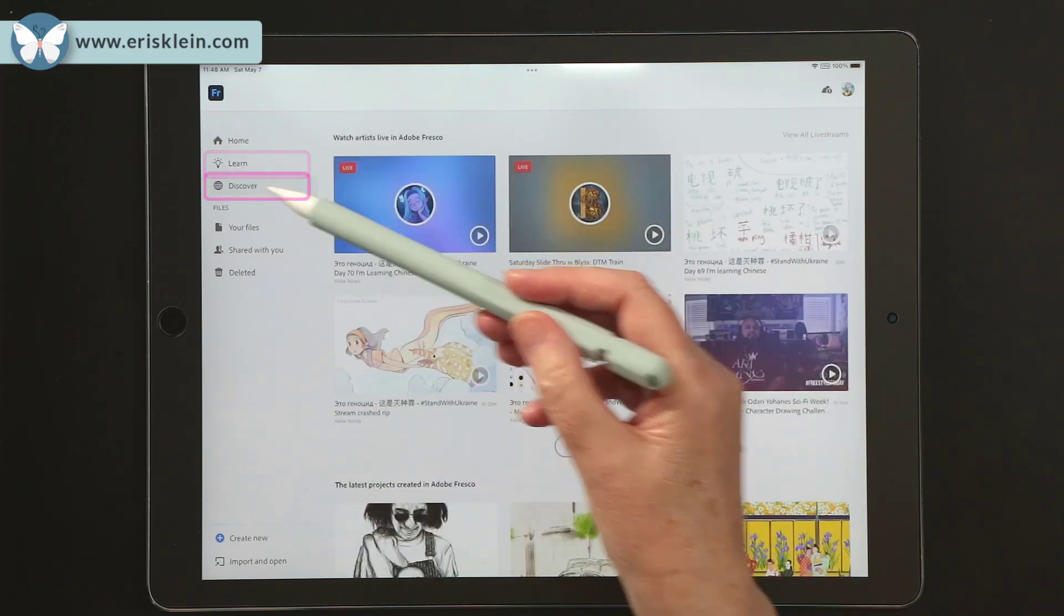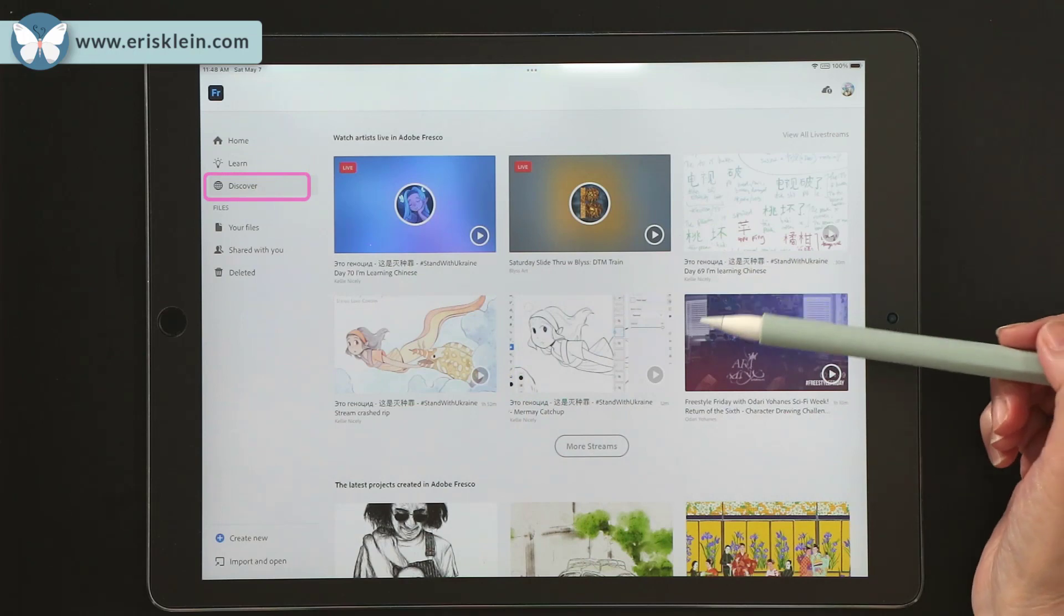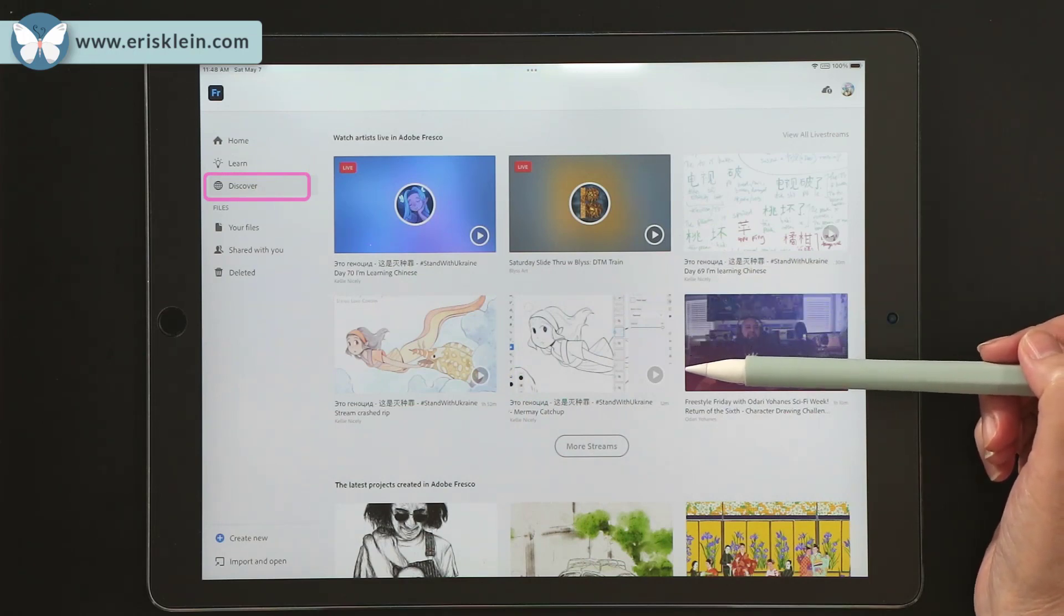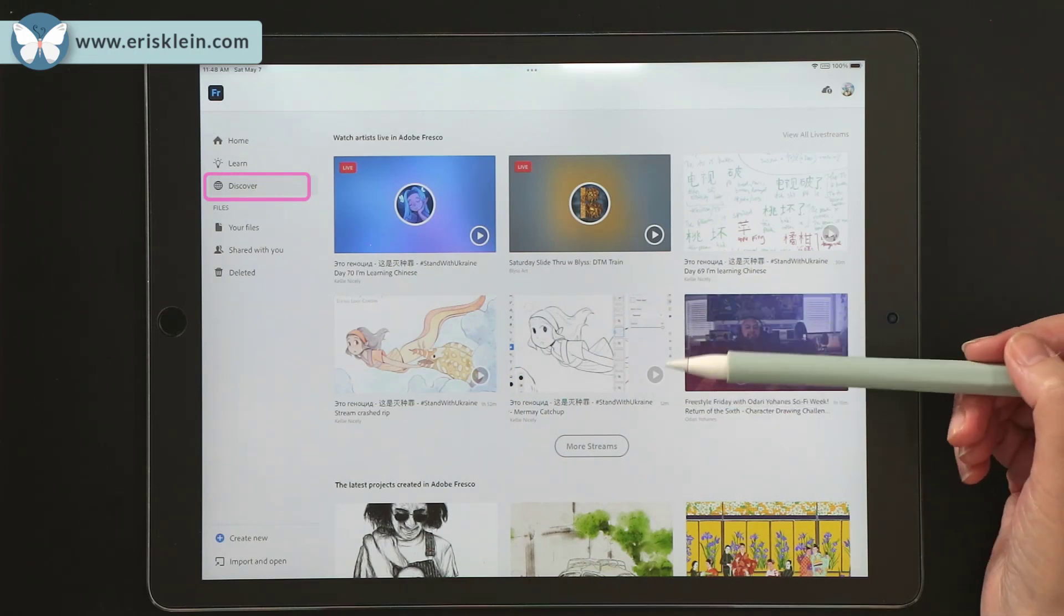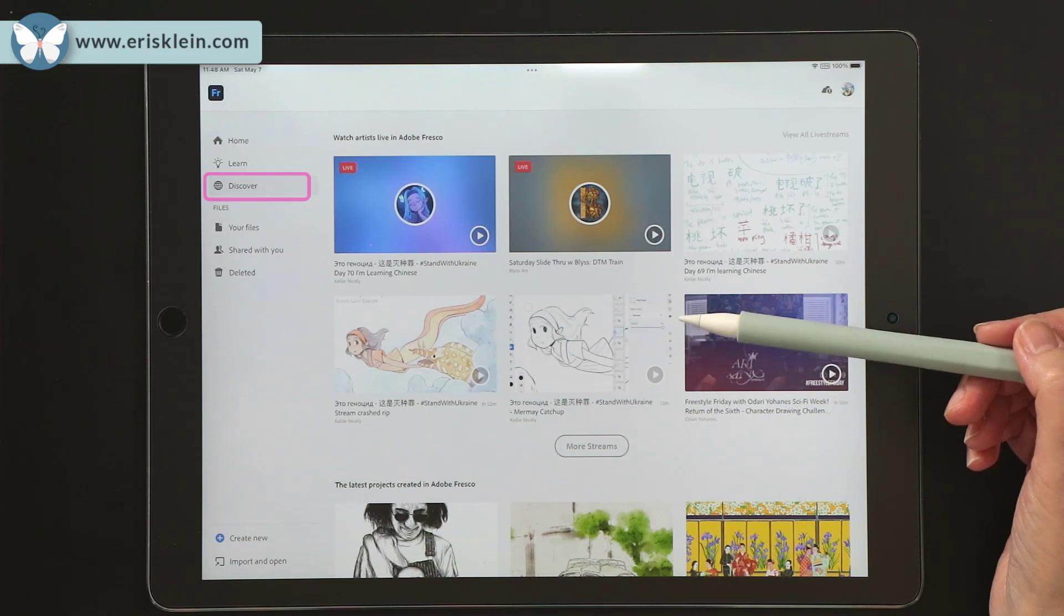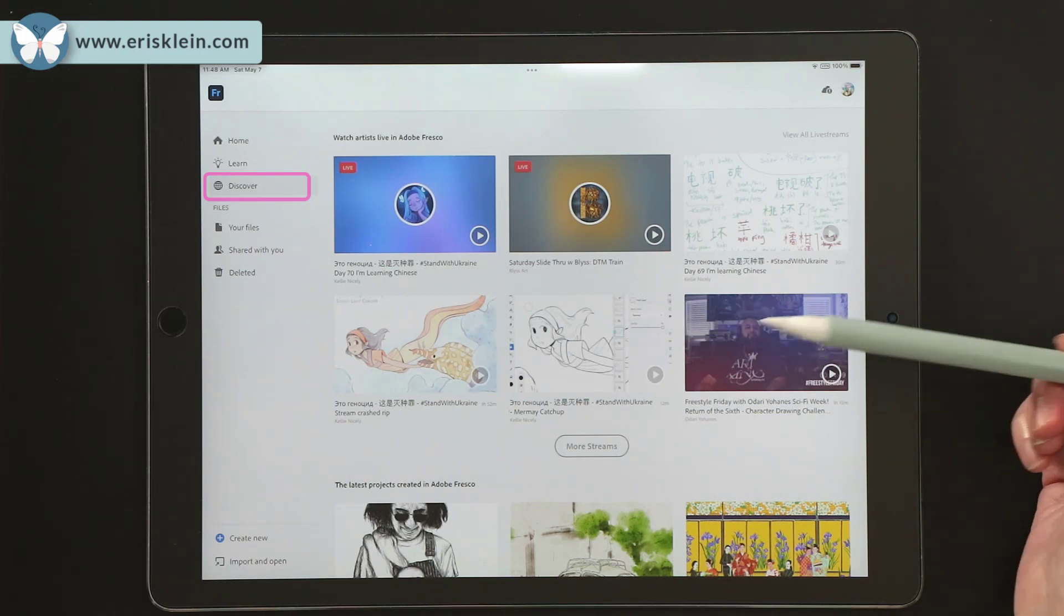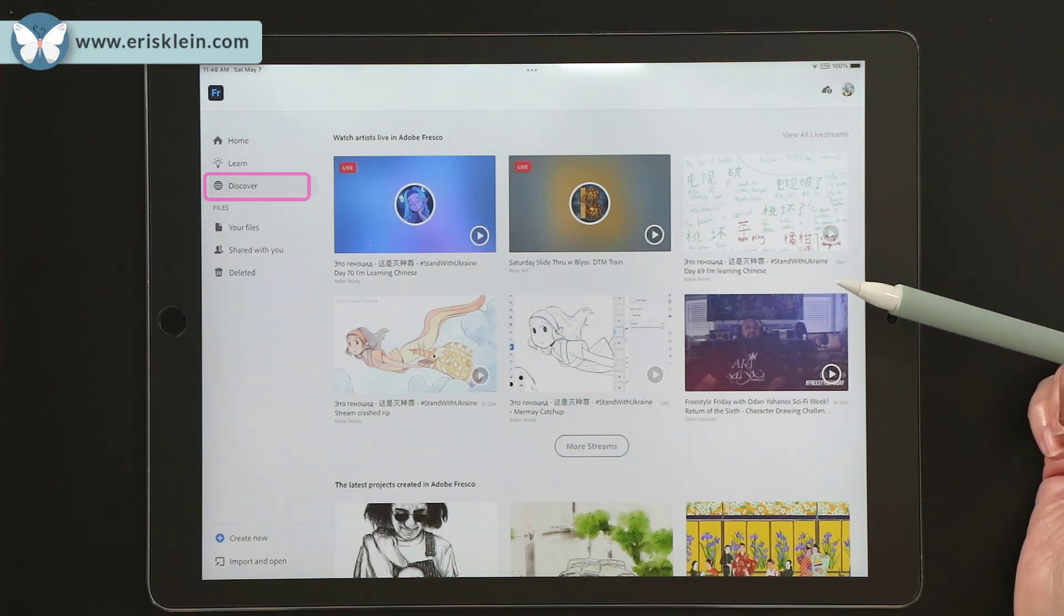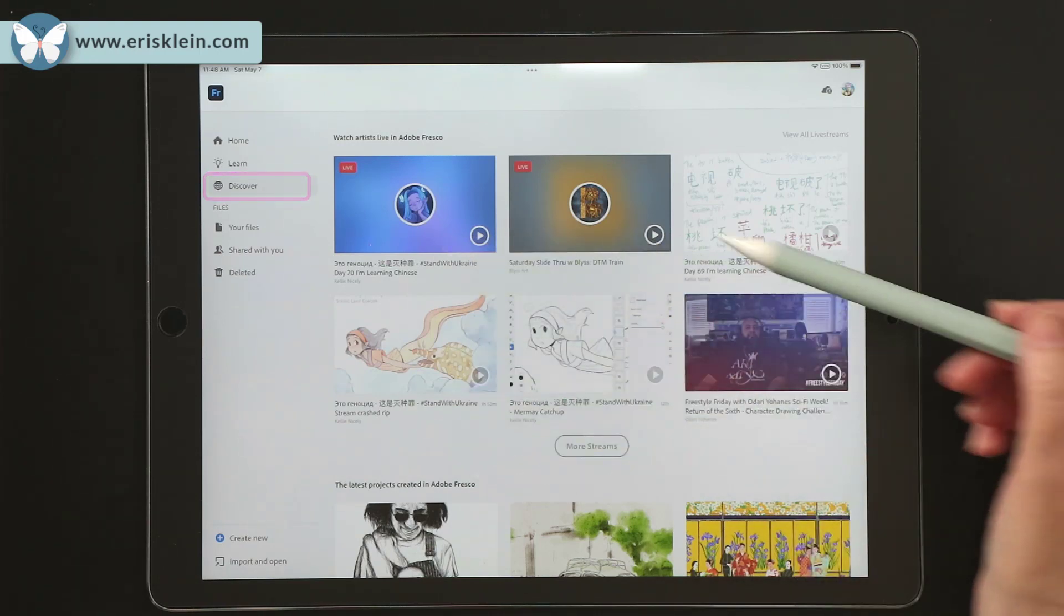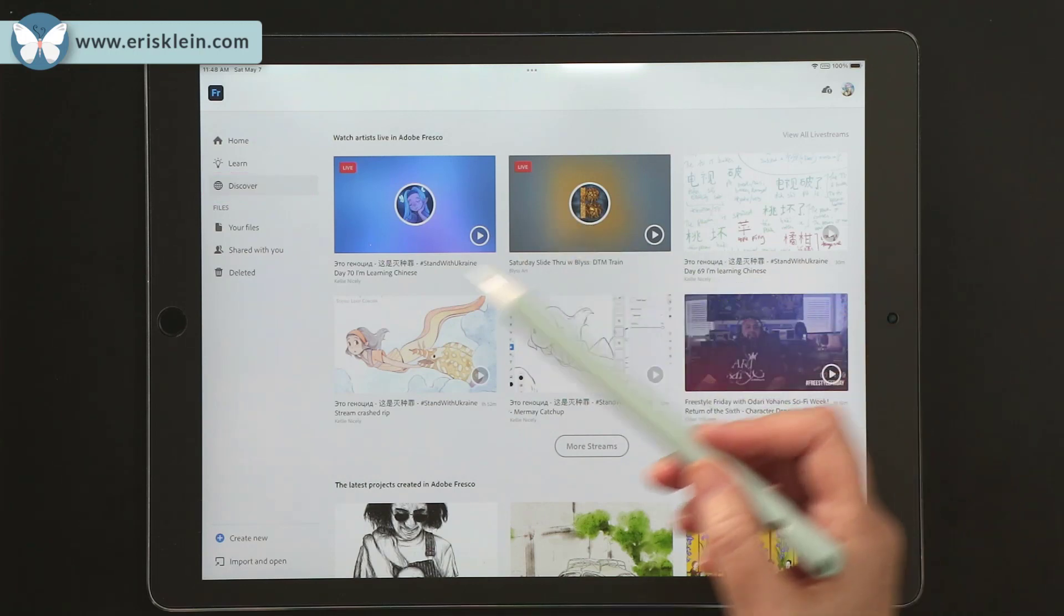Discover is different artists working in Fresco that are sharing their work and their process so you can see what other people are doing. And this is always changing.